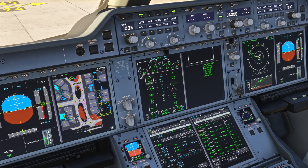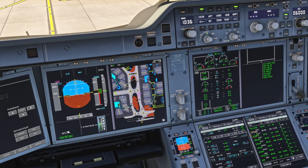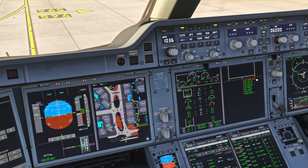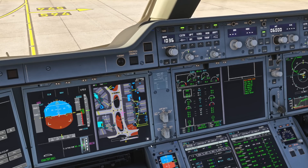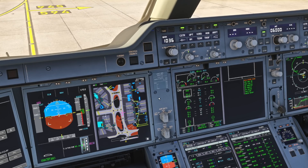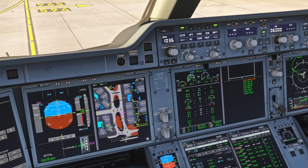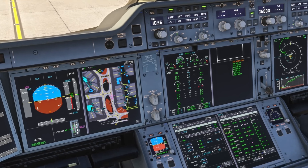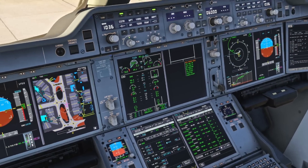Setting the parking brake by request of the ground crew - confirming that on the PFD. Brake is set. We want to make sure the nose wheel steering disconnect message disappears once they remove the pin. Engine one is now available.